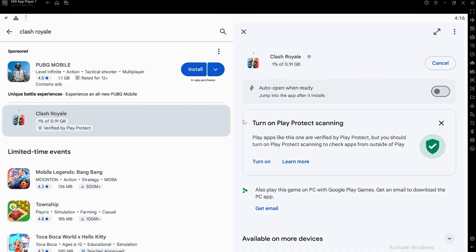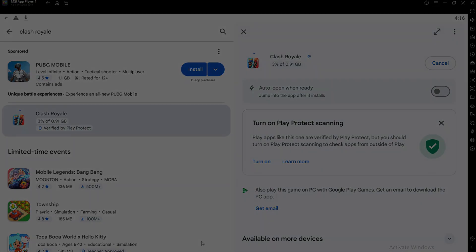And that's it. You've now learned how to play Clash Royale on your school computer using an Android emulator like BlueStacks or MSI App Player. Thanks for watching.